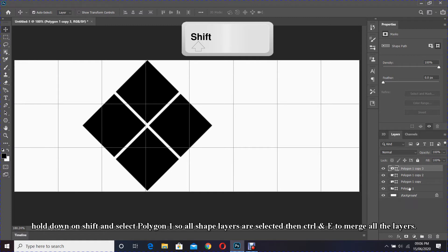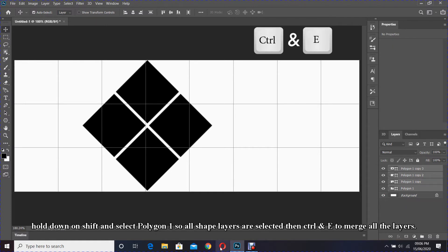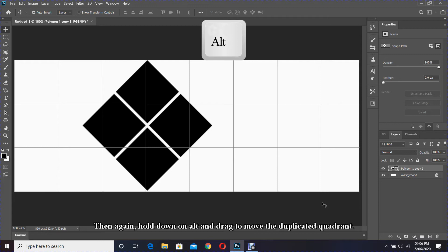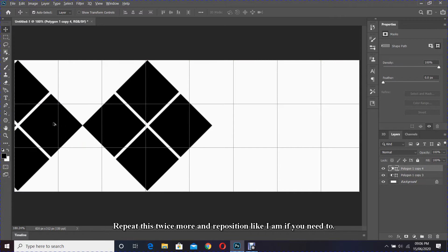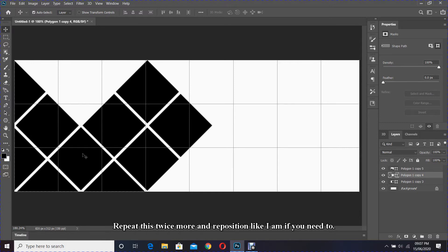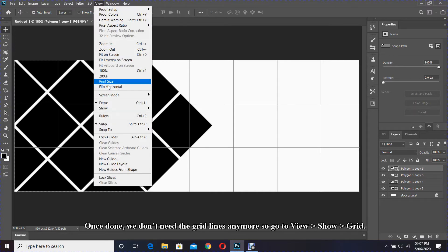Once all four polygons have been created and you are happy with the positioning, hold down Shift and select polygon one so all shape layers are selected, then Ctrl and E to merge all layers. Then again hold down Alt and drag to duplicate the quadrant — repeat this twice more and reposition as needed. Once done, we don't need the grid lines anymore, so go to View > Show Grid to hide them.